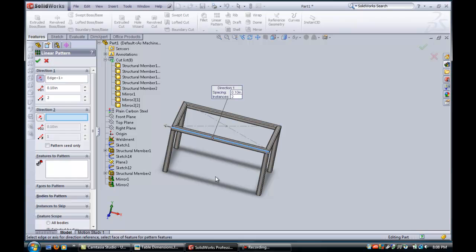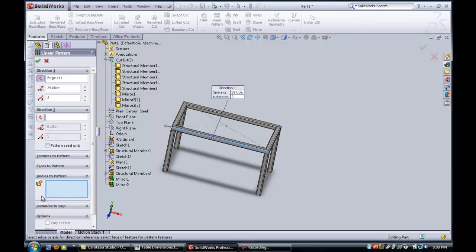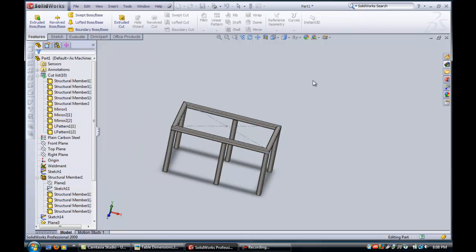So we'll go back to, let's try 32, but it's a three inch leg, so I think we might have to subtract three inches here. So I'll just add that in, and bodies to pattern, I'll pick that leg and that leg, and we'll see how that works out.